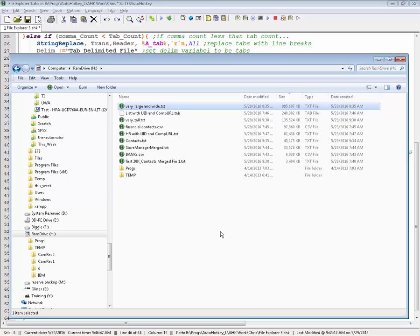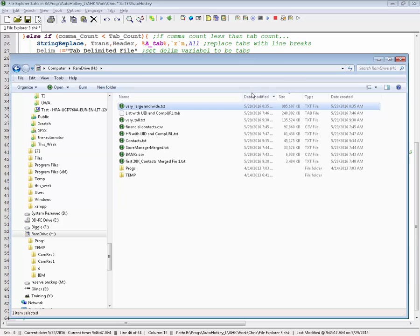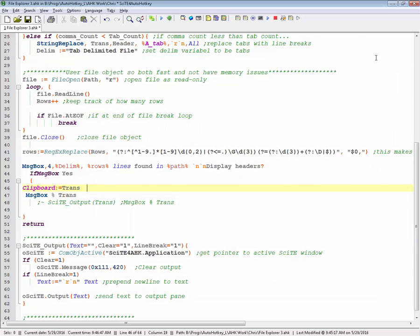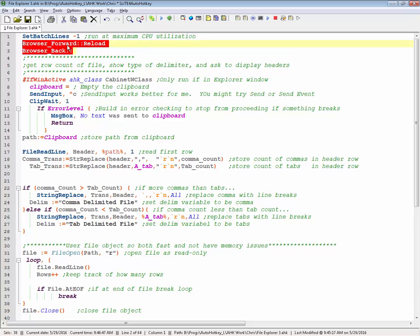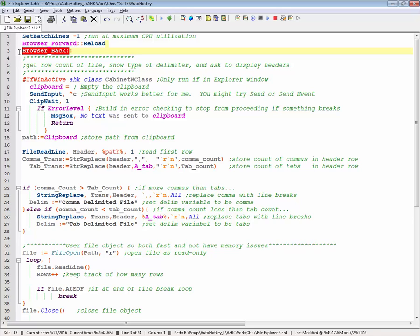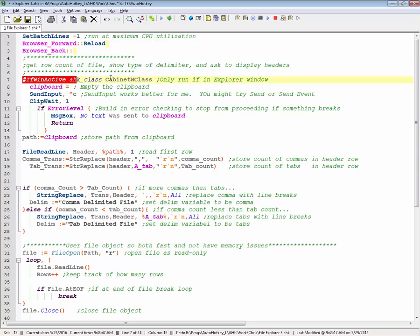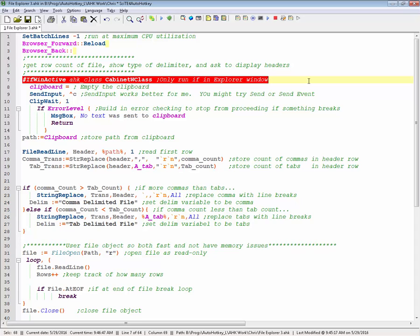Right now I only have it to look for comma or tab delimited headers. It'd be easy to add in some other logic, I was just lazy, and it's so rare I work with anything else, it just wasn't worth it for me. But let me go through, review the code here real quickly. So these are my hotkeys, so I can hit my browser forward as reload, but the browser back, which for me is right near my thumb triggers it in this example.